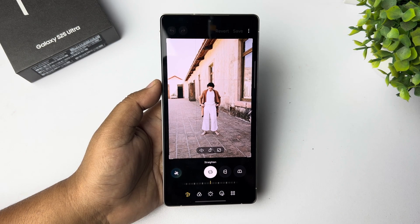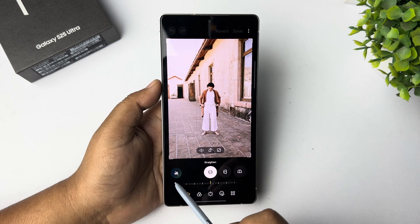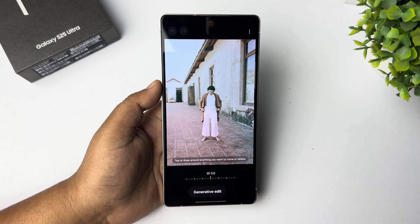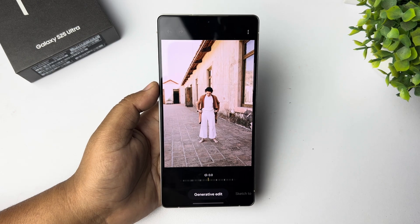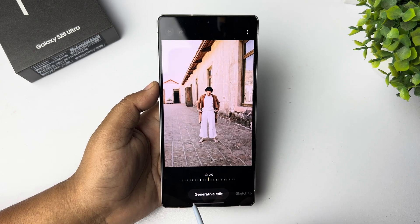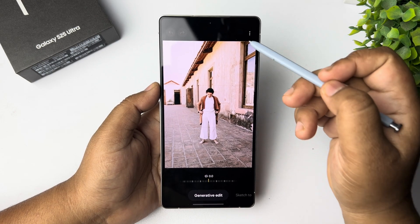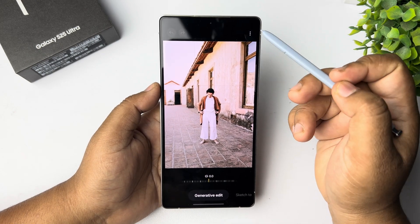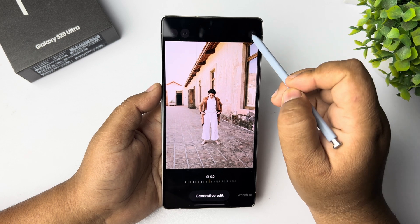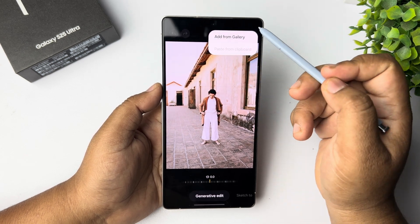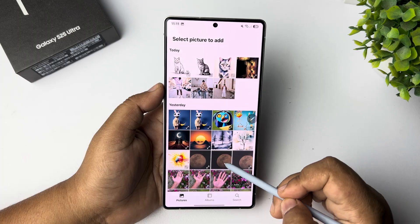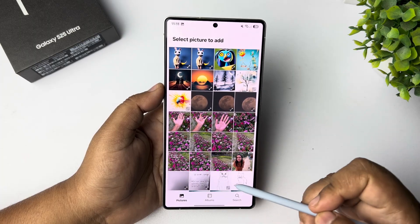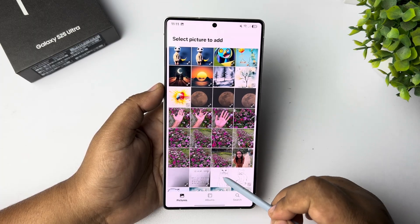Tap on this Galaxy AI option. Now here you have to select Generative Edit, then tap on the three dots at the top right and tap on Add from Gallery. From your gallery you can select another image or a subject.